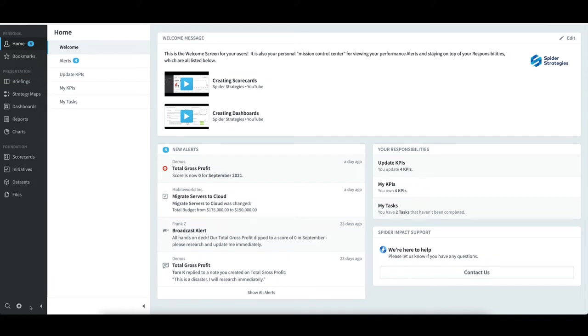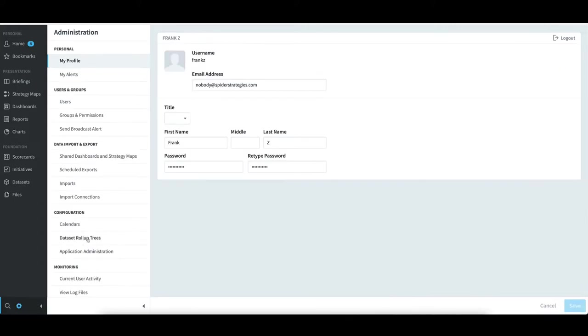For scorecards to take shape, system calendars are required. To work with them, I need to select Administration in the bottom left, and then select Calendars under Configuration.